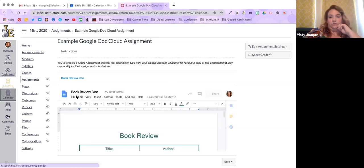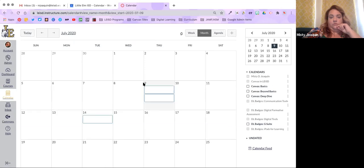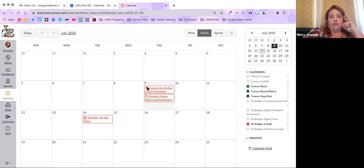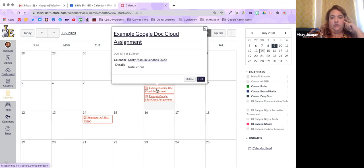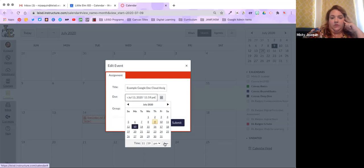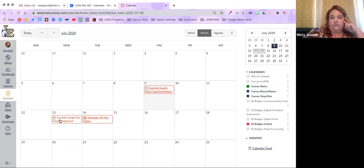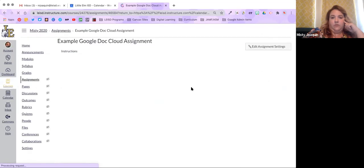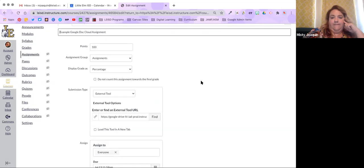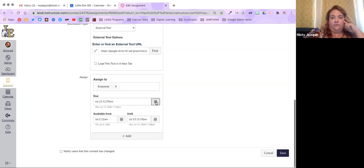From the calendar view you can see the difference — this was an event, and this was an assignment with the assignment icon. If you change the due date, it will update on the calendar. So if I go in and edit an assignment — even from within the calendar directly — and move it, say, to the 10th, it moves on the calendar as well.